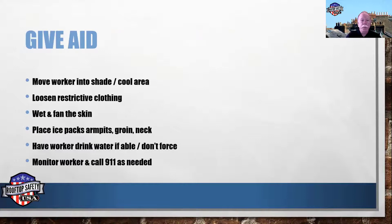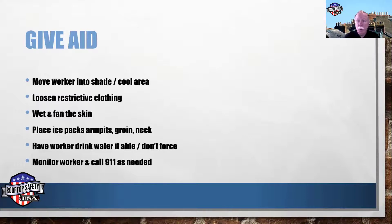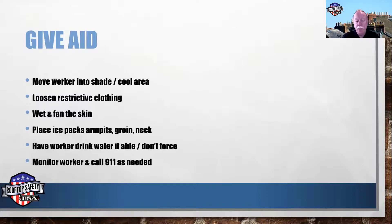Give aid as appropriate. First, get the person out of the heat and into a cool shaded area — or an air conditioned area if possible. Loosen restrictive clothing, fan the skin, mist with water, and place ice packs in the armpits, groin, and neck. If the person is able, have them drink cool water, but don't force it if they're unresponsive or not acting right. Monitor the worker and call EMS if it seems serious.